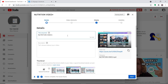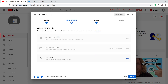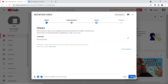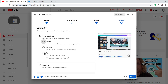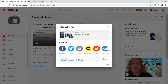This is my YouTube channel and I'm uploading a video called 'Nutrition Video'. I'll click through the upload steps and make it public, then publish it. The idea is that once the video is published on YouTube, it will automatically be added as a post on your Facebook page.